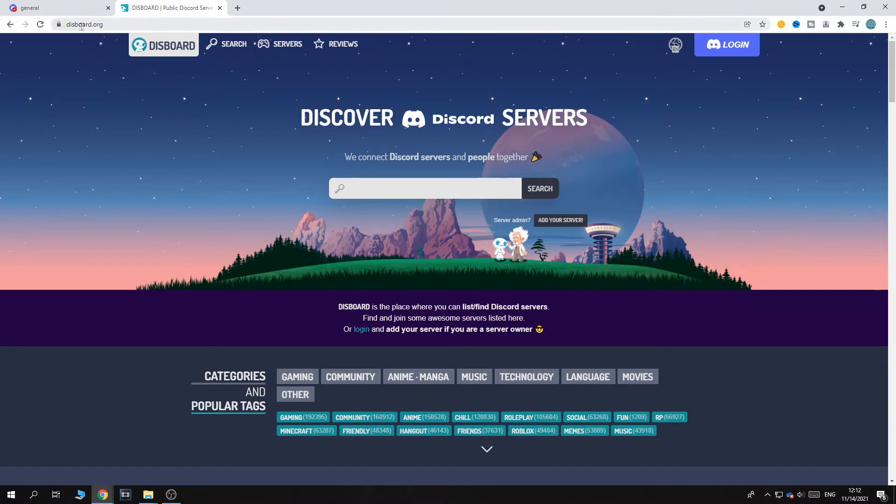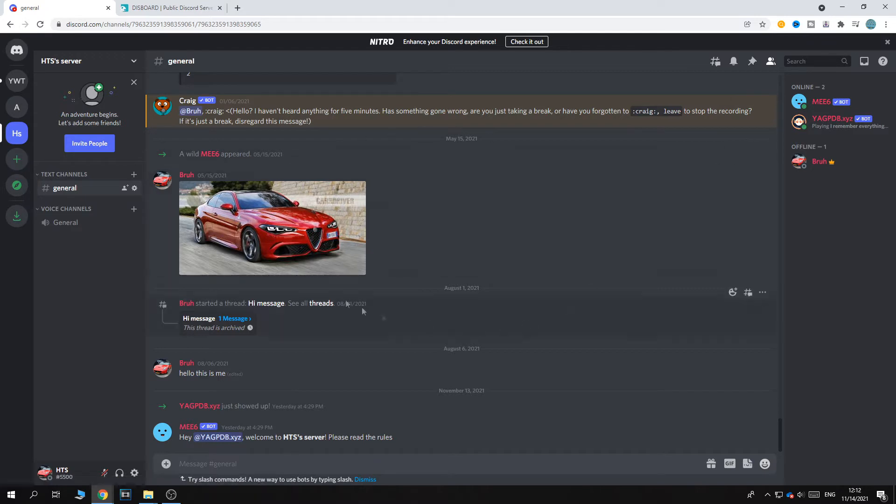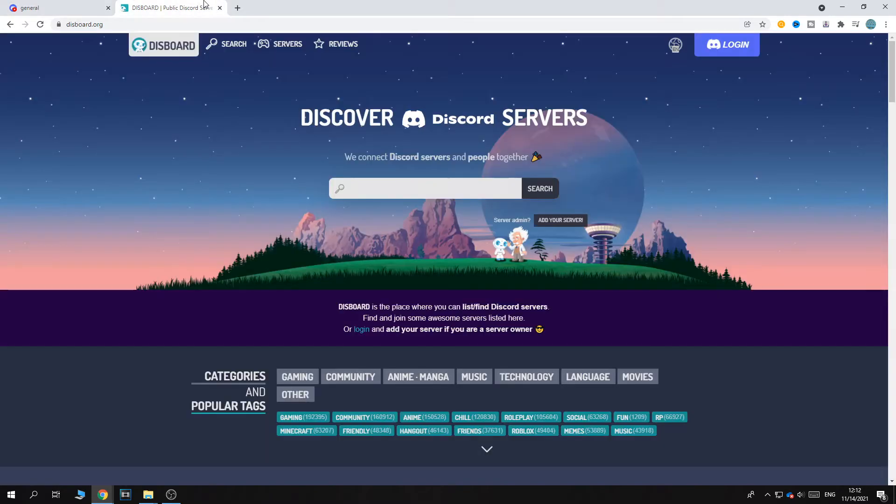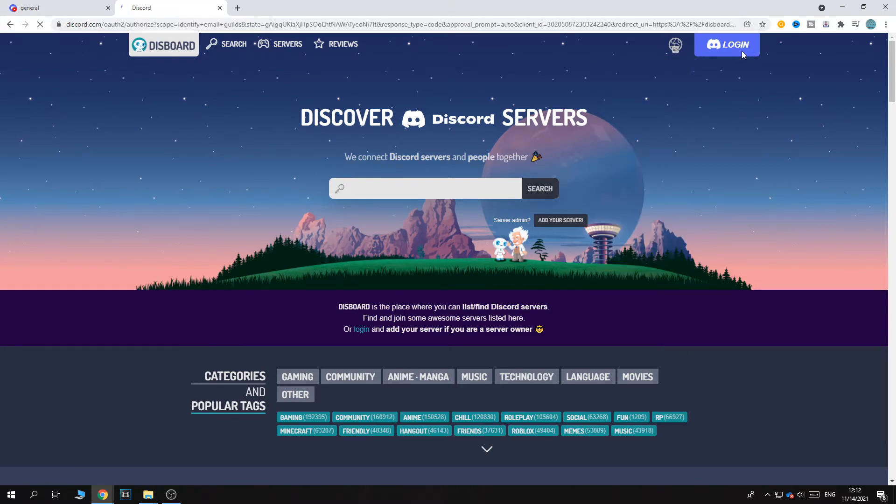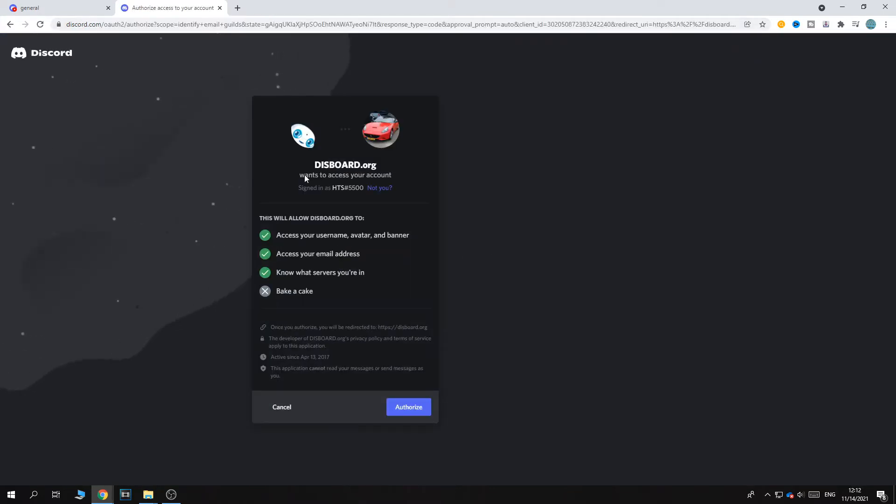So the first thing you want to do is go to disboard.org and go to discord.com and log in to your account and this will be the server I'm going to use. Then once you're on disboard.org, hit login in the top right corner and now we're going to log in to our account.